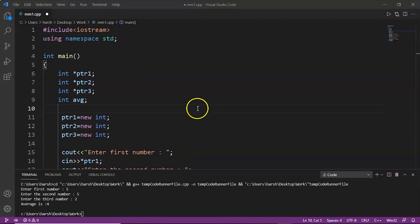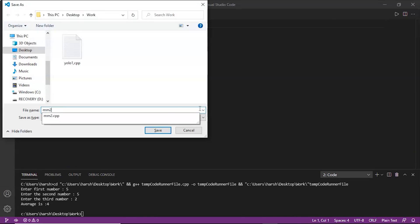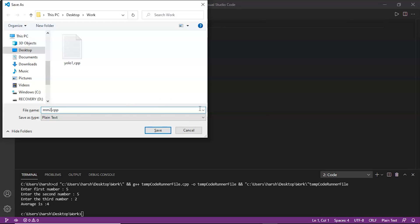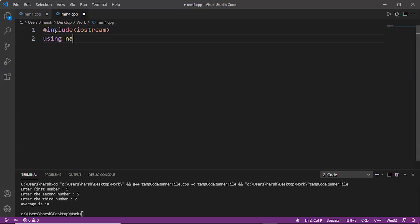Let's do one more example. We'll create a new file — mm4.cpp. We include #include iostream, then using namespace std. In this question we'll simply enter the elements of an array and display those elements using the new operator and delete operator.